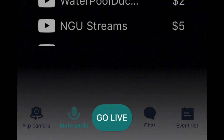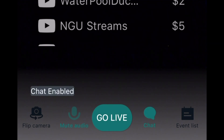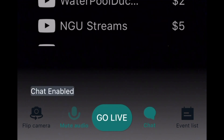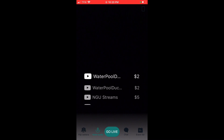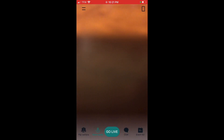You have the Go Live button, which we'll cover in a bit. You also have a button to flip your camera, mute your microphone, and enable or disable chat. You also have your event list, which shows people donating or subscribing — and there's a mini version of that on screen as well.